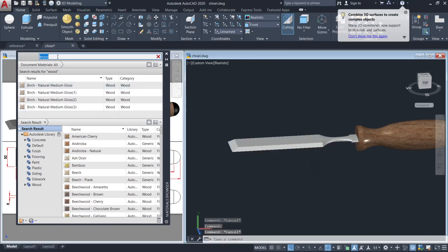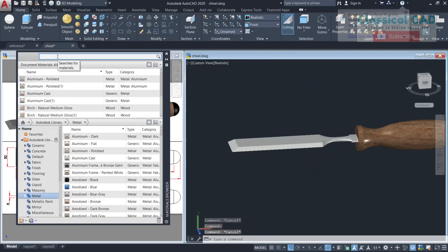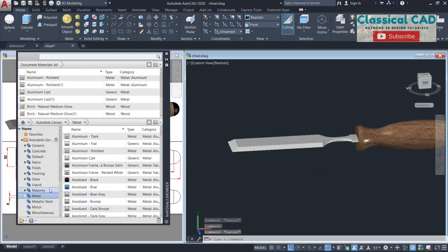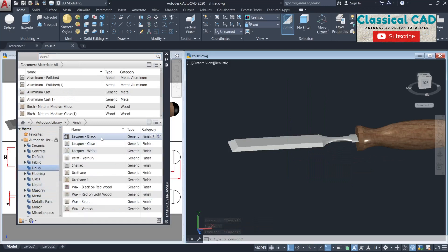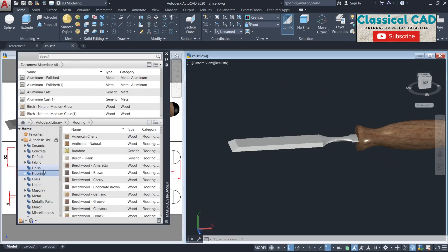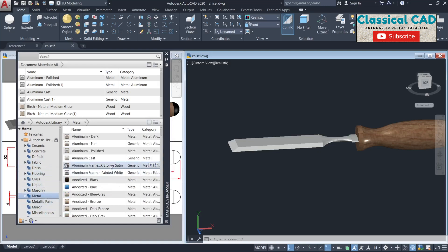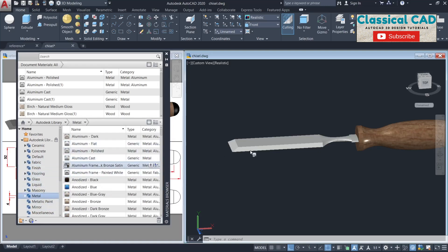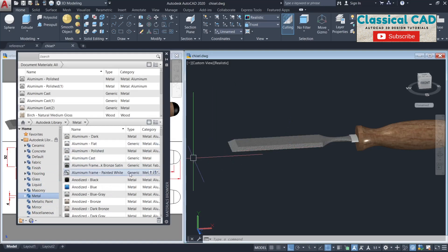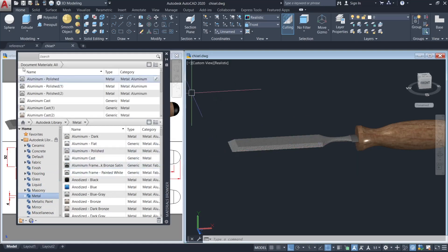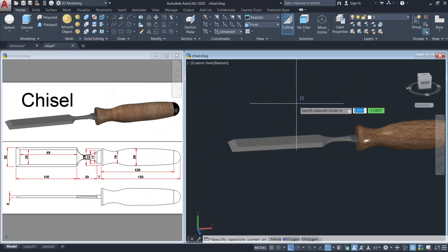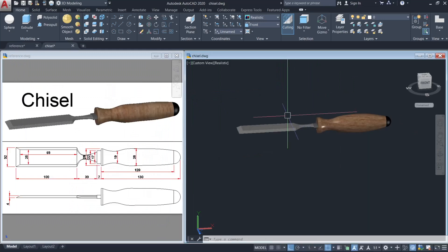Go to finish, or metal. Use aluminum cast for this one and aluminum polish for this one.